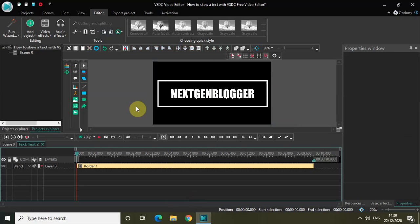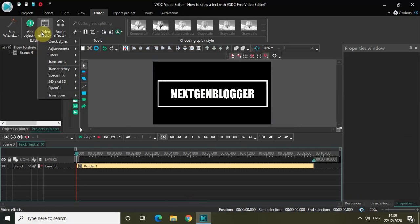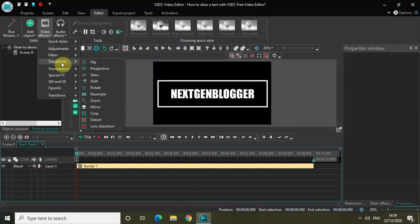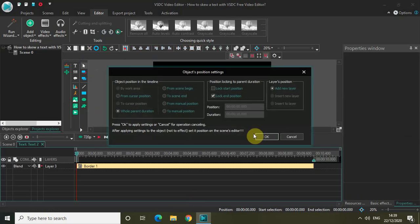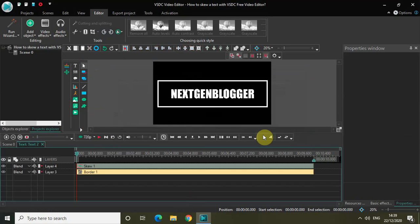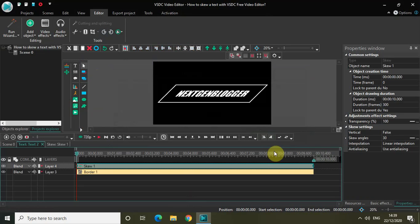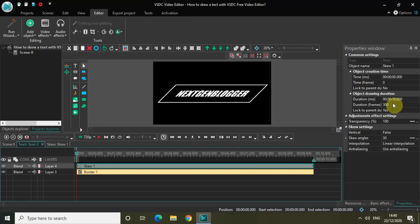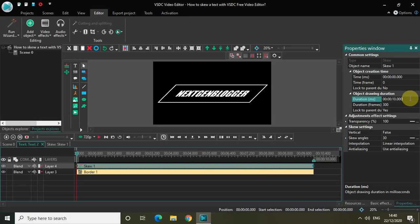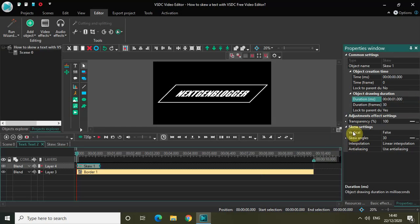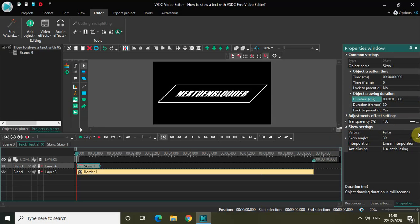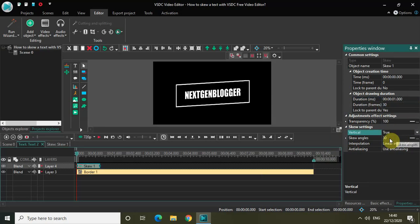Now what I really want to do is skew this text. So go to Video Effects, go to Transforms, select Skew and click OK. Now currently the duration of my skew effect is 10 seconds, so change that to somewhere around maybe one second.